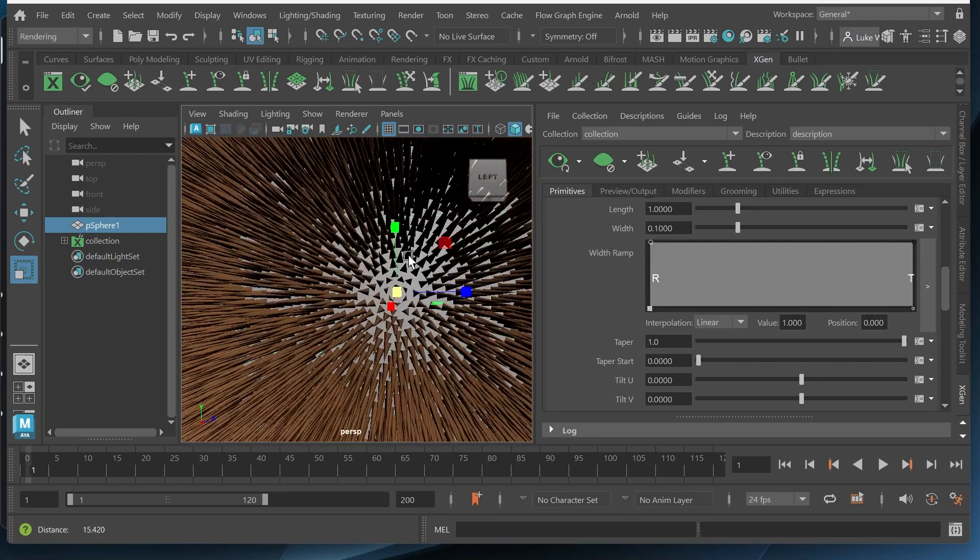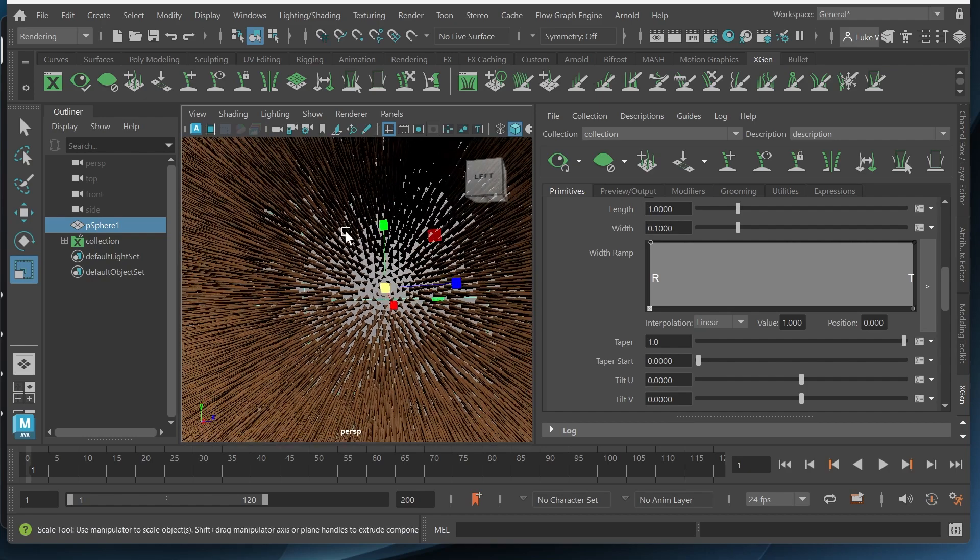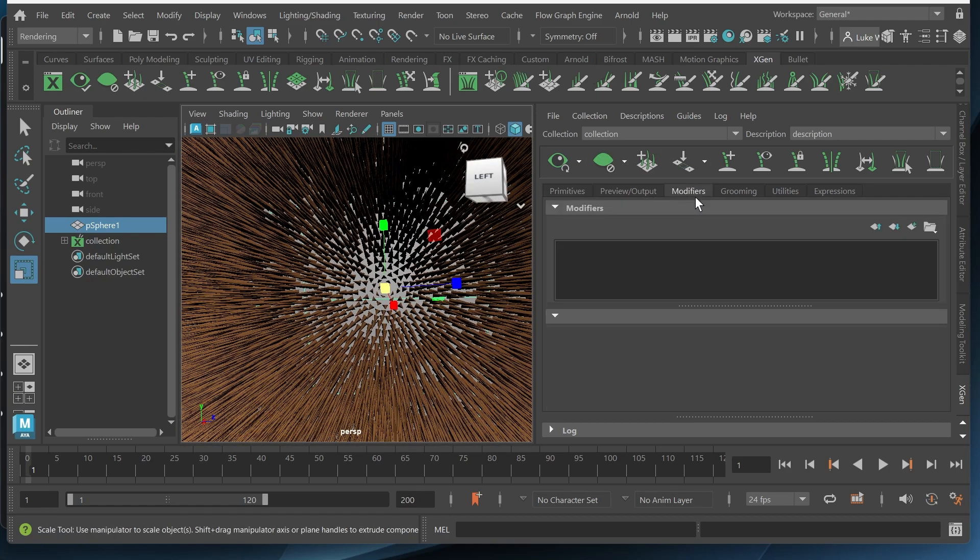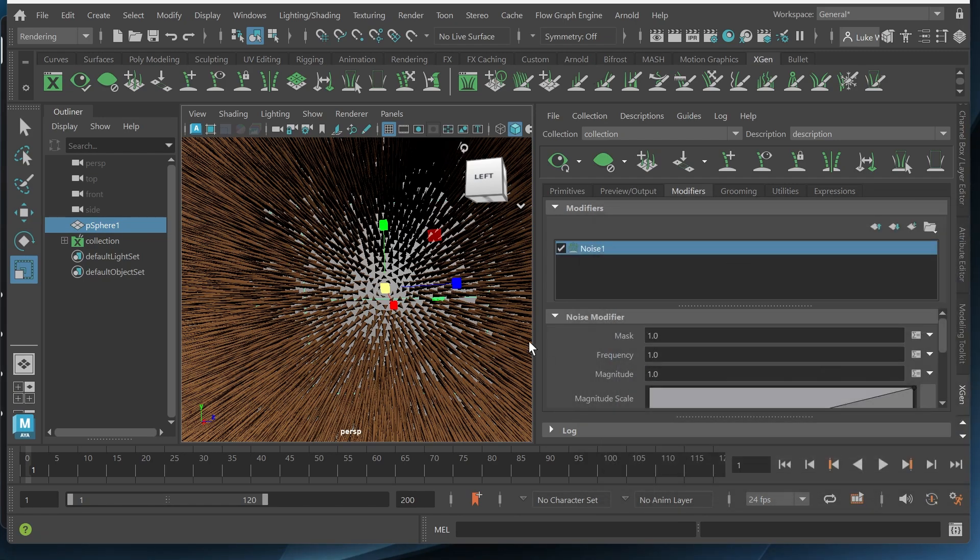Now we want to give this a little bit more randomness. It's too uniform right now. So I'll go to modifiers, click this icon with the plus and click noise. Click OK.